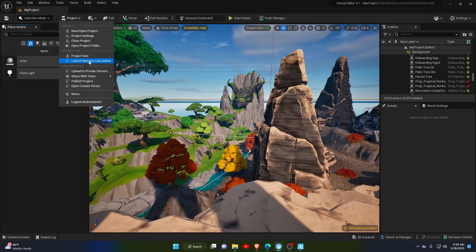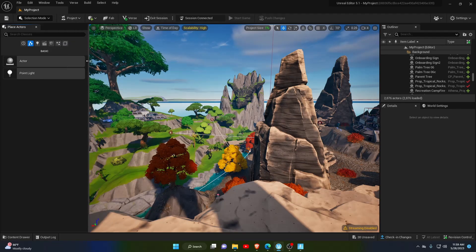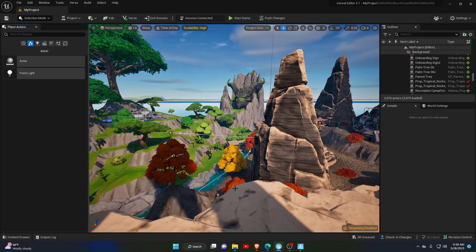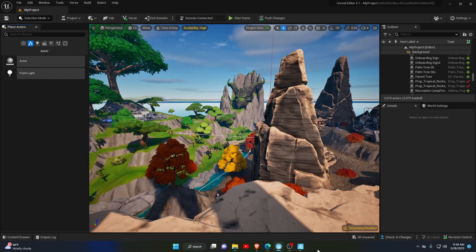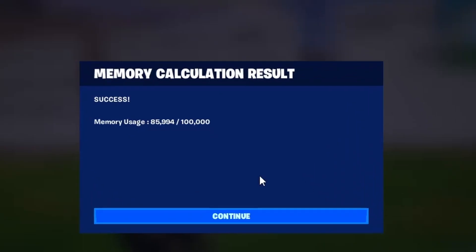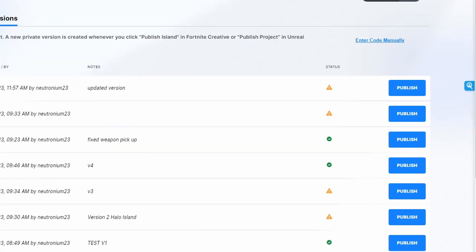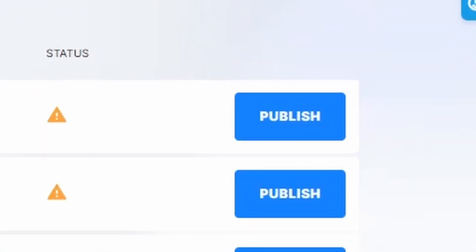Once it's finished uploading, select Launch Memory Calculation. If your project is under the 100,000 budget, you will see this message on your session screen. When the calculation is done, go back to your Creator Portal and hit Publish.